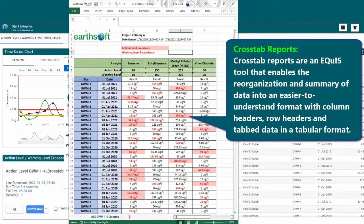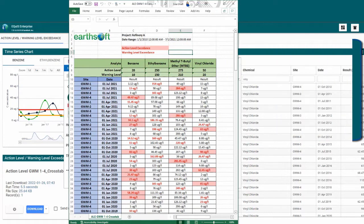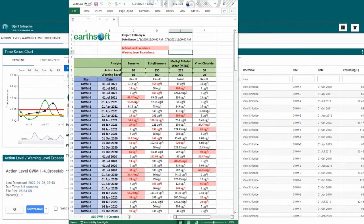Crosstab reports can be configured to display selected data in an easily consumable output, where breaches can be auto-flagged, color-coded, bolded, underlined, and more based on user selection. This auto-flagging reduces potential errors introduced when manually comparing the data against screening criteria.